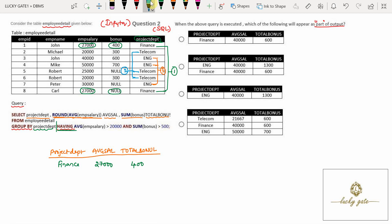For the second group — Telecom — the average salary is: 20,000 + 25,000 + 20,000 = 65,000 total. The average is 65,000 divided by 3 = 21,666.66, rounded to 21,666. The total bonus is 300 + NULL (ignored) + 300 = 600.